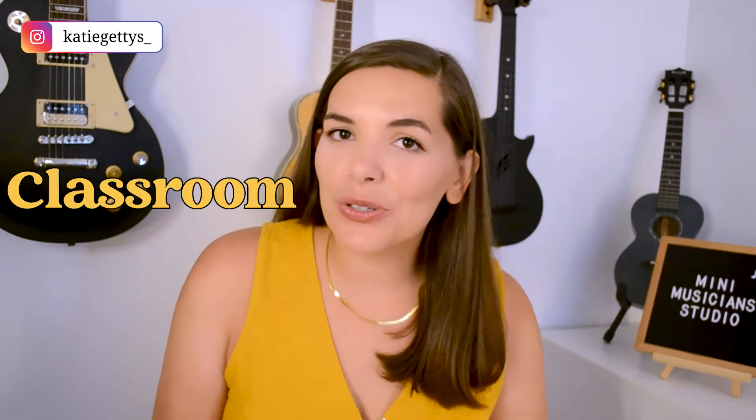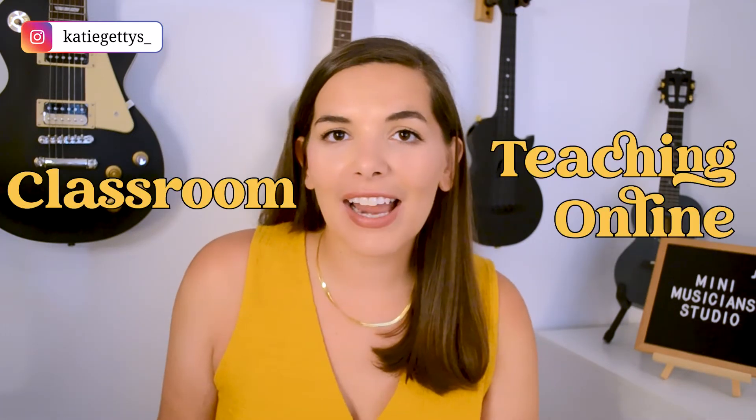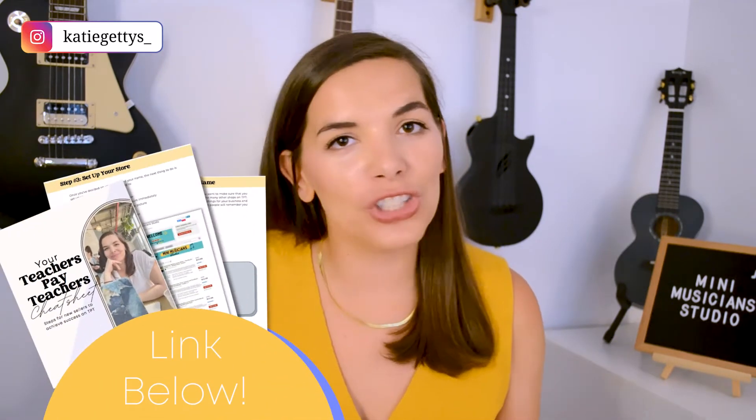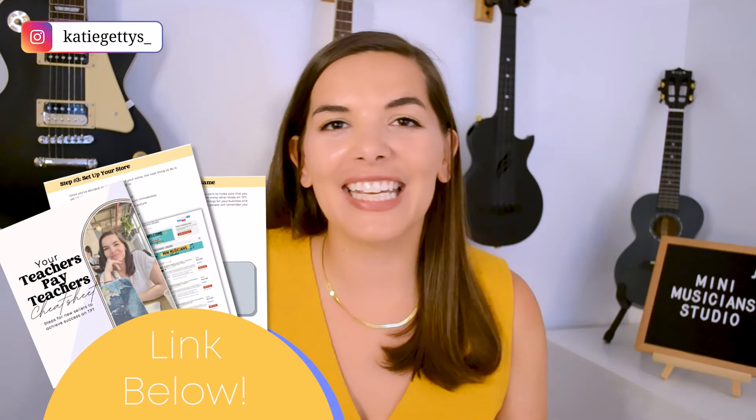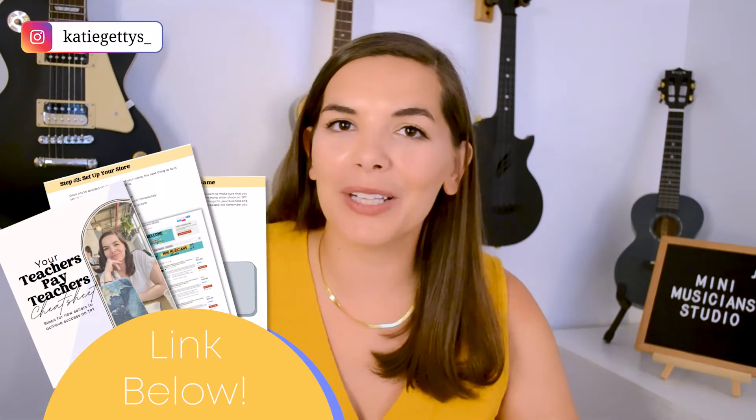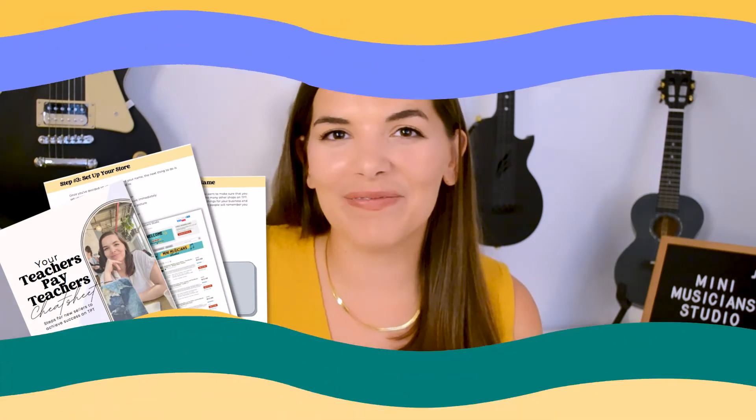In today's video, I will talk about how to create a worksheet, a Canva for teachers tutorial. These worksheets can be used in the classroom, teaching online, or even selling them on Teachers Pay Teachers. If you are interested in creating a Teachers Pay Teachers store, then make sure to grab my cheat sheet that I will link in the comments below. Let's get to it!